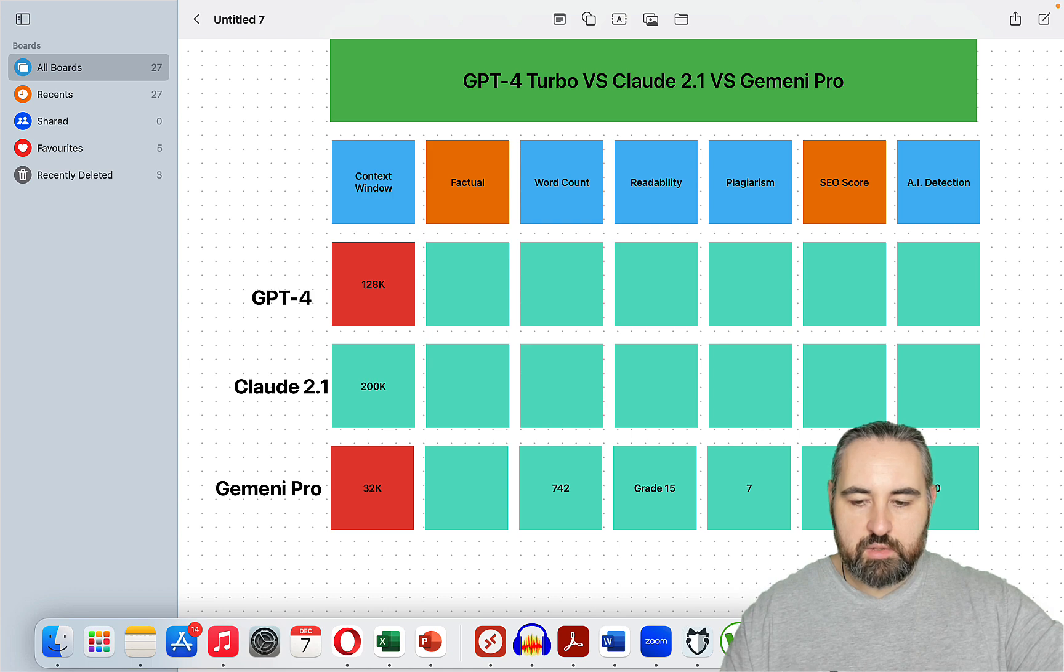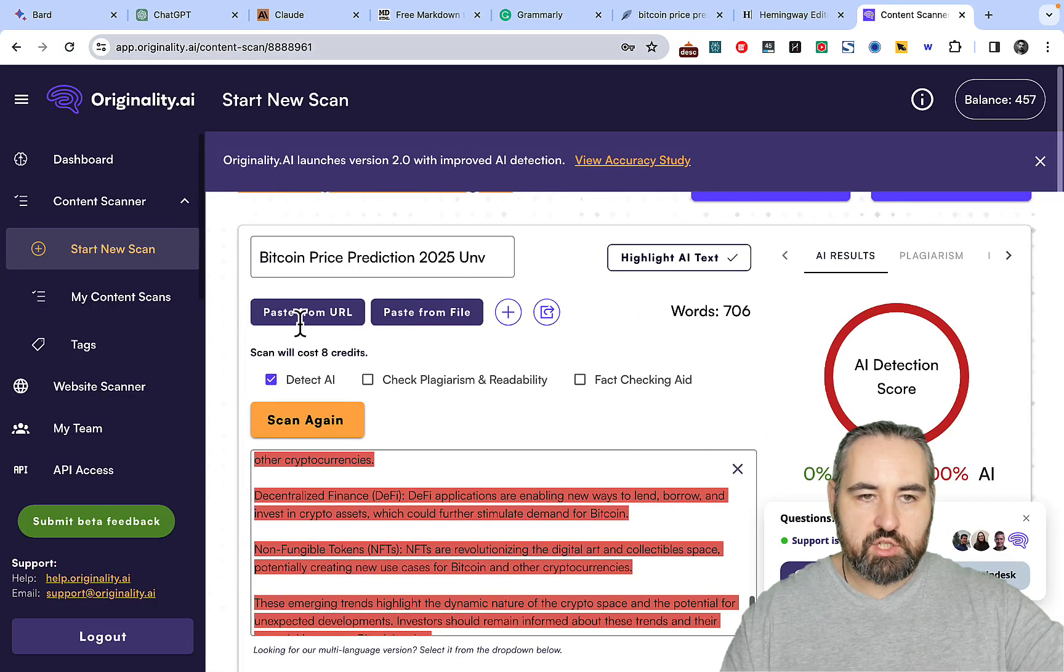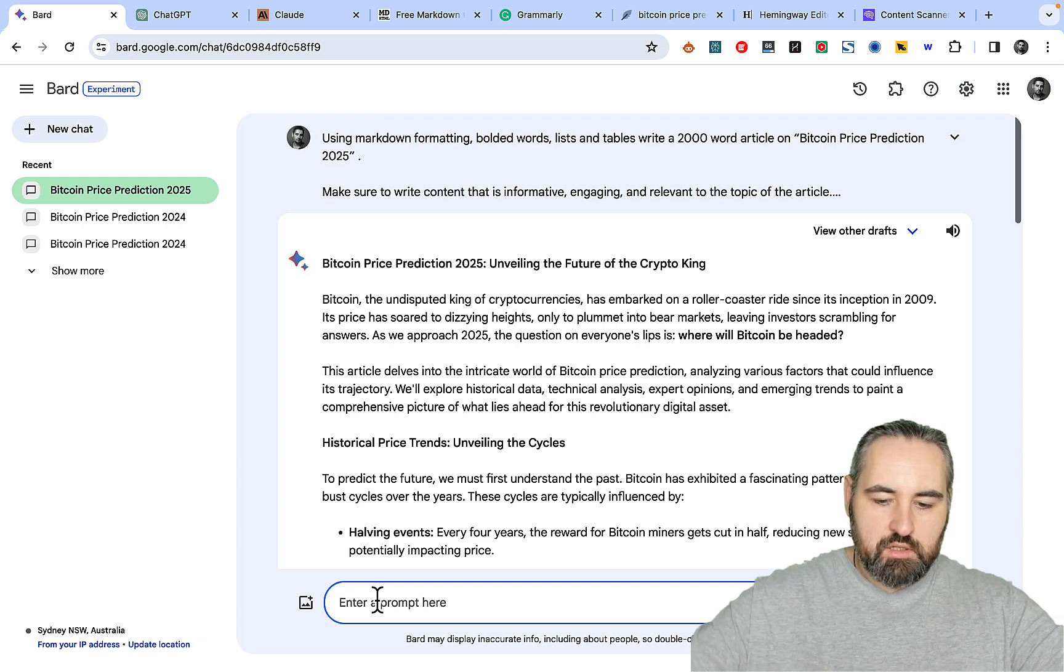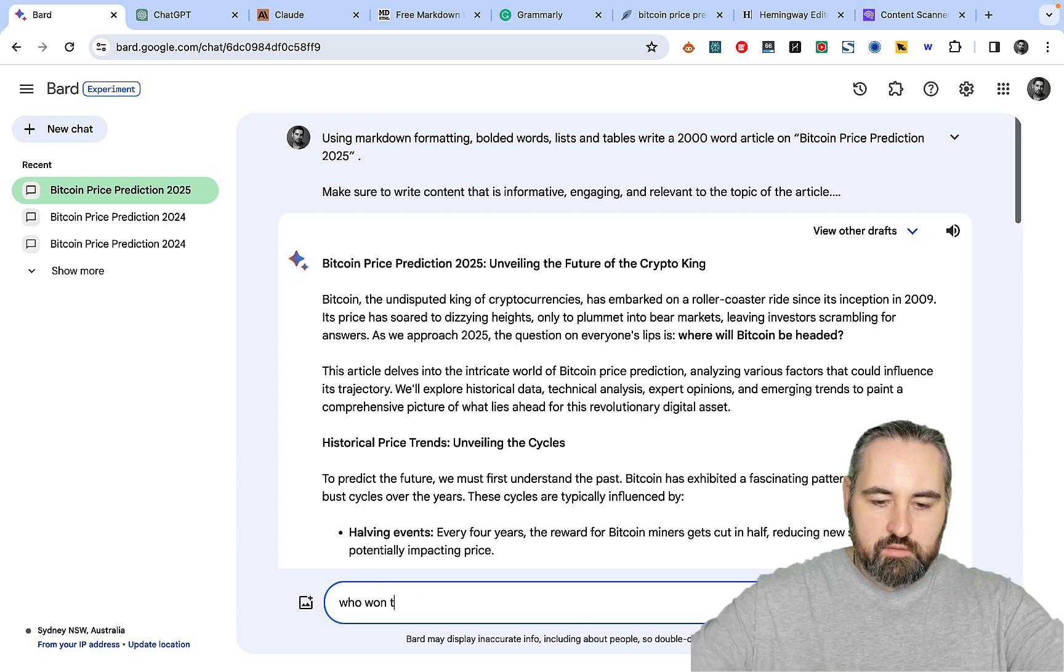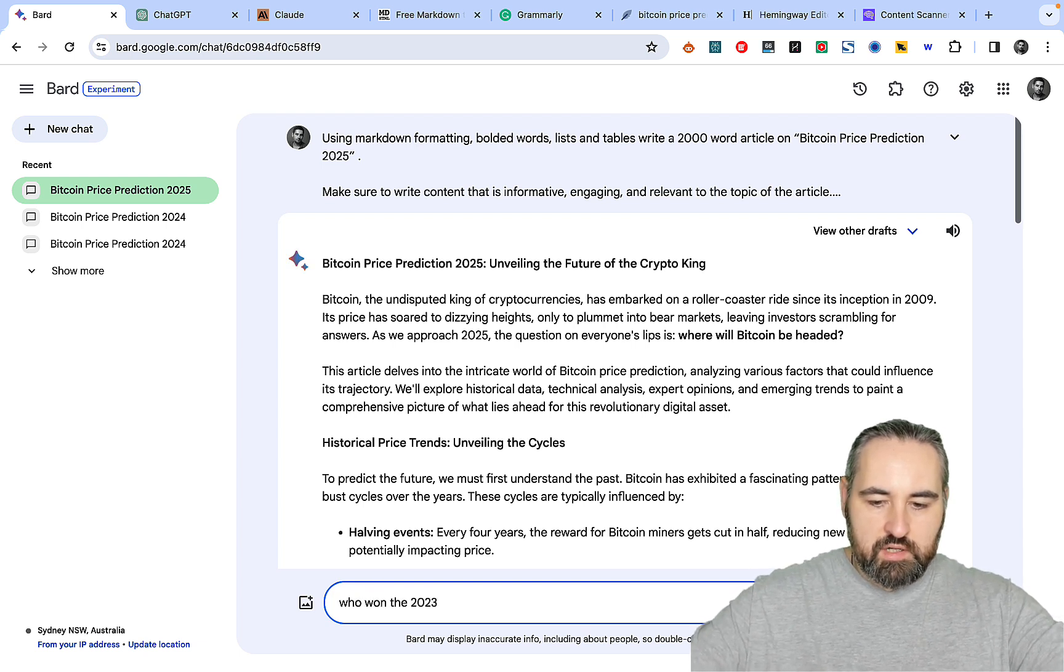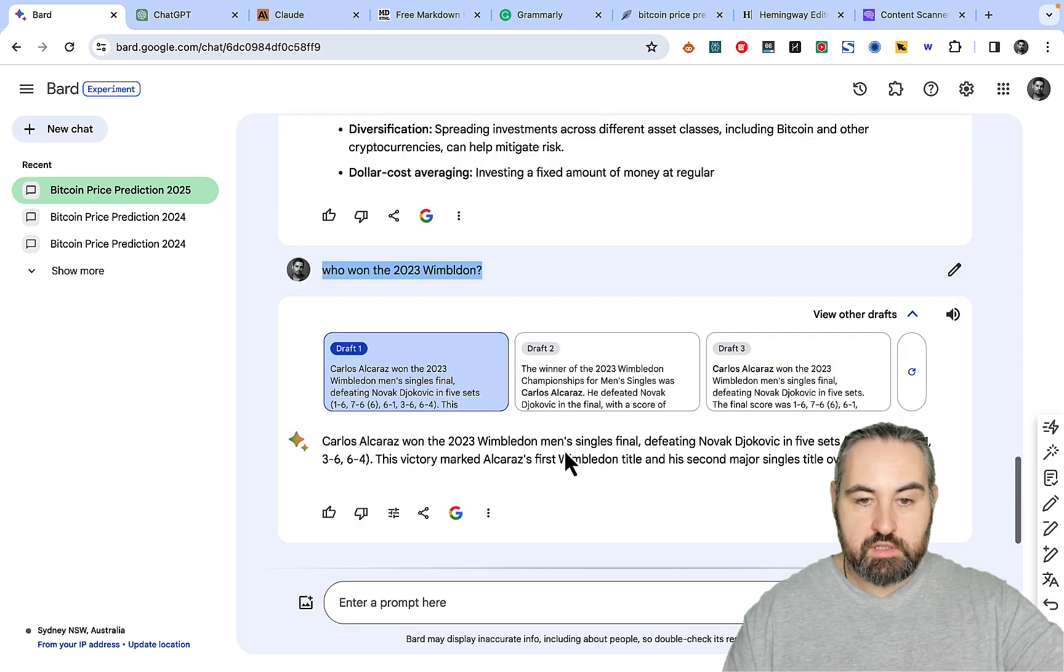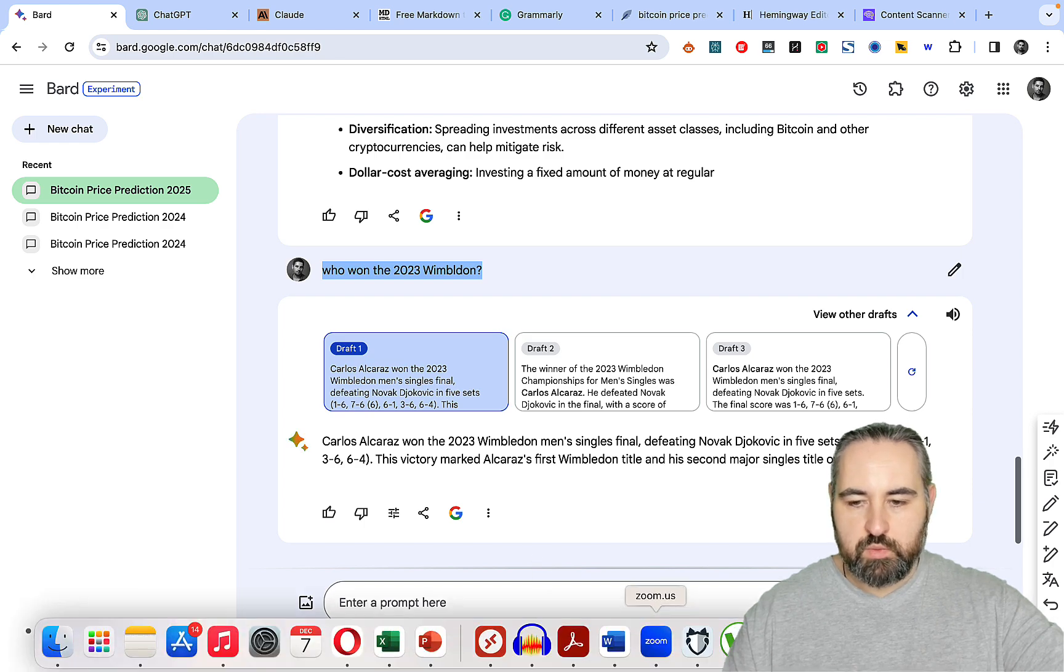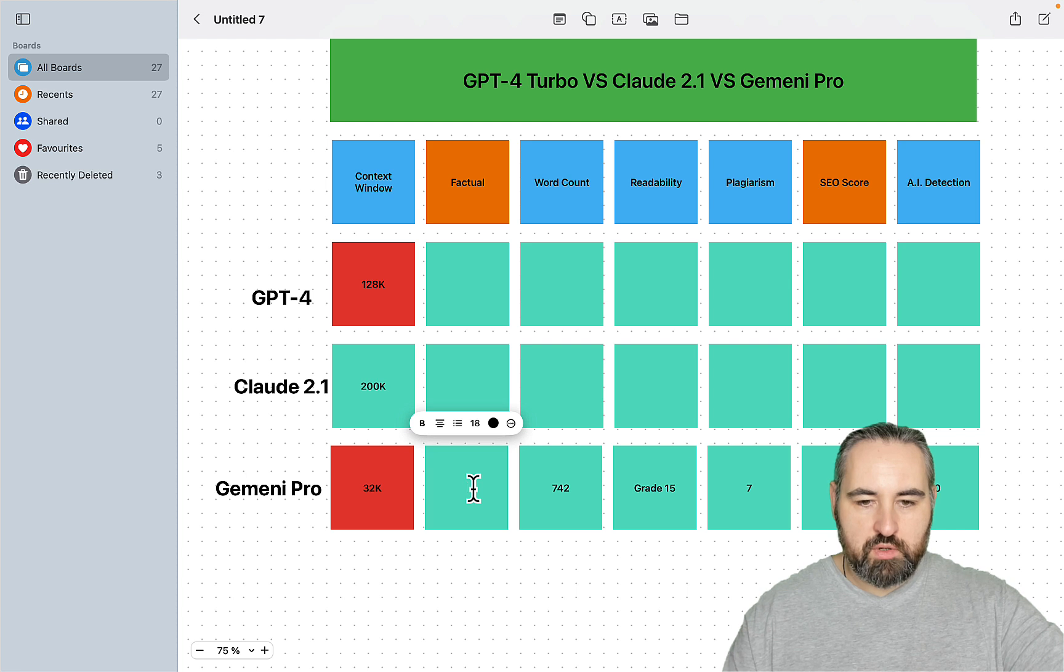Now I can close the window with Bard. Let's check how factual this is. Who won the 2023 Wimbledon? And this is correct. This is the correct factual information. So we can say that Gemini Pro is indeed factual.